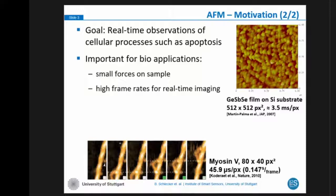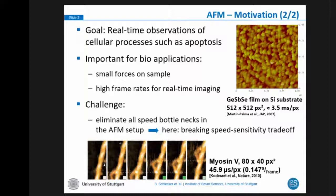But what you can see here is this streptavidin-5 protein, where one frame only takes less than a second to sample. The challenge for us now is to eliminate all speed bottlenecks in the system to realize this high-speed imaging.